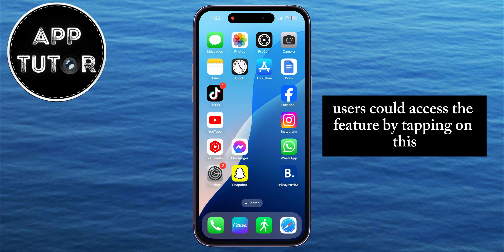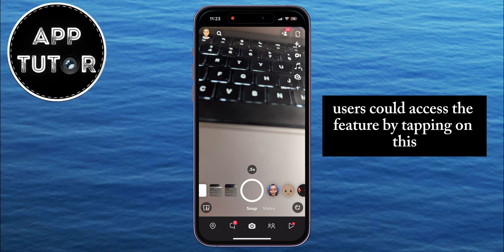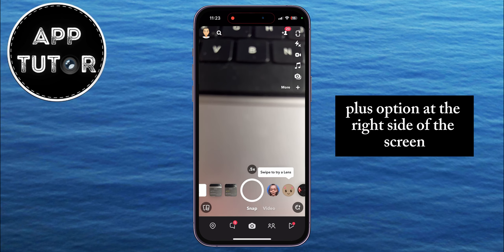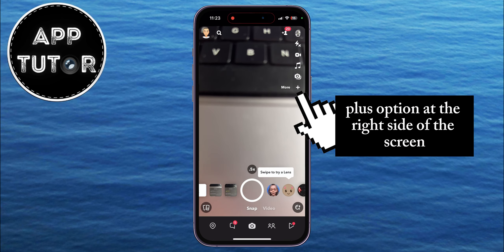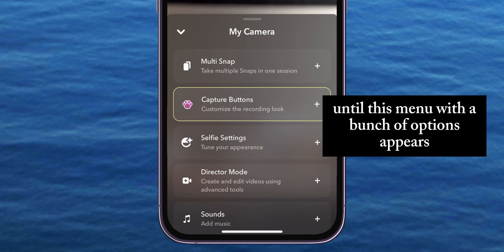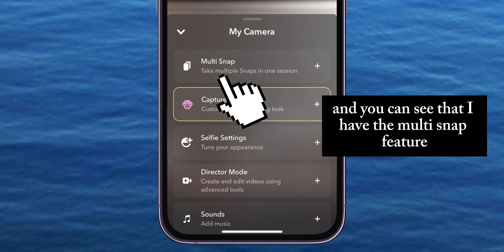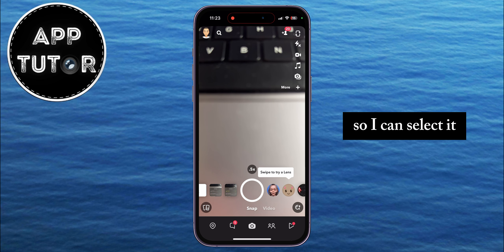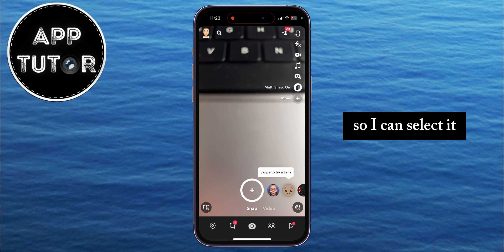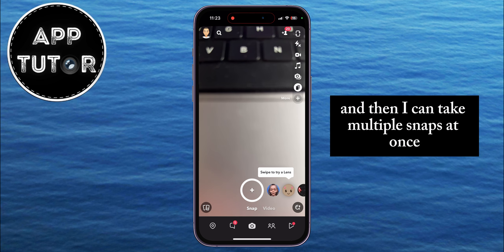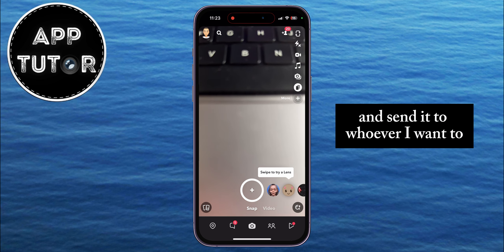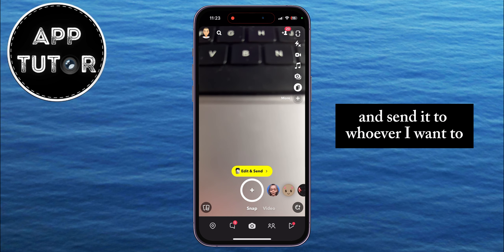Ordinarily, users could access the feature by tapping on the plus option at the right side of the screen until a menu with a bunch of options appears. You can see that I have the multi-snap feature, so I can select it and then take multiple snaps at once and send them to whoever I want.